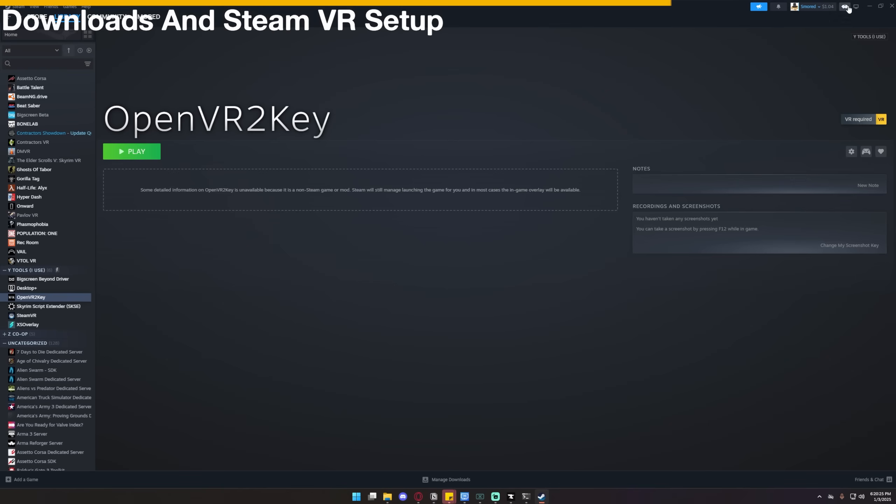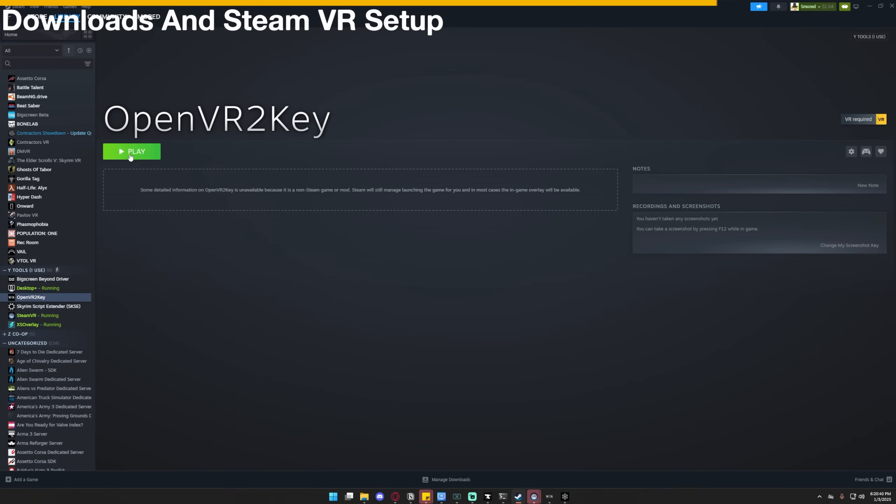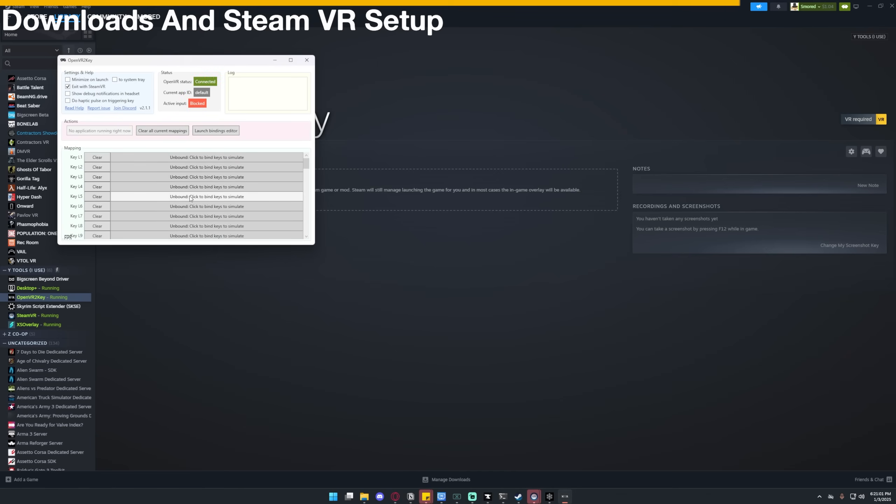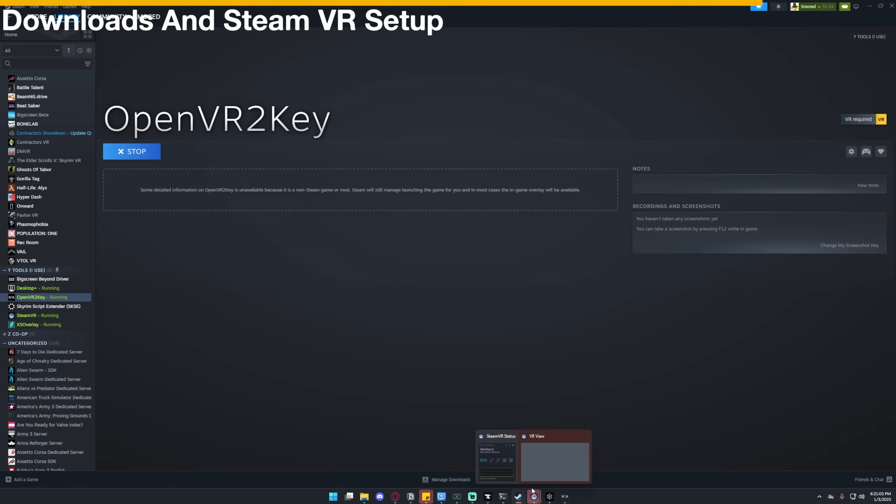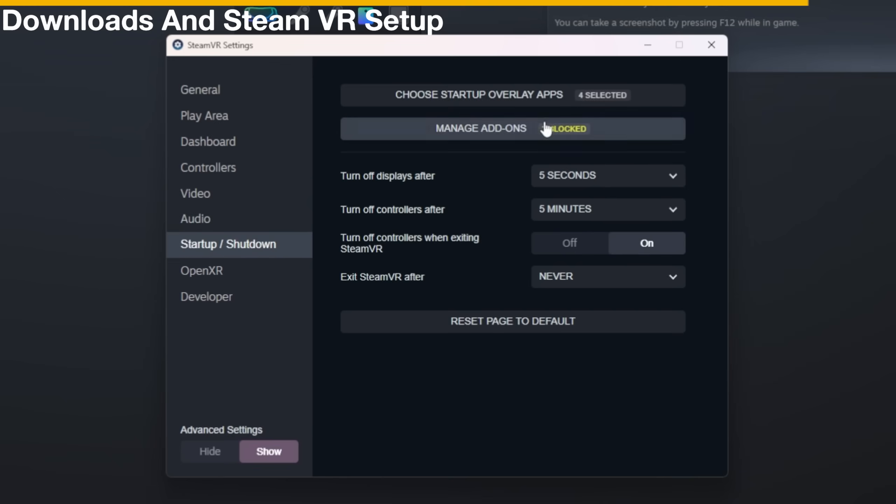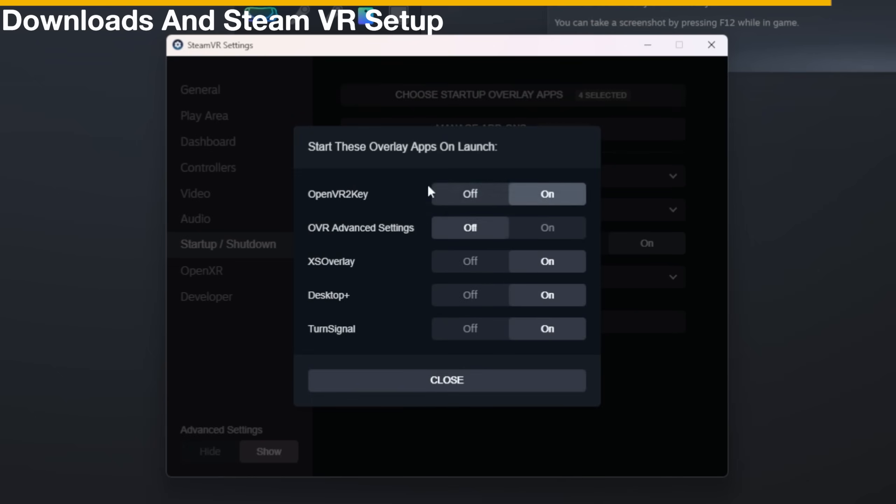The next thing you're going to do is Start SteamVR. All right, then after SteamVR is fully up and running, you're going to want to open OpenVR 2Key. It should appear here like this. Then you're going to click on this thing, whatever this thing's called. Go to Settings, go to Startup Shutdown, click Choose Startup Overlay Apps. And you're going to make sure OpenVR 2Key and Desktop Plus are on Startup instantly. That way you don't have to mess with them, they just work.